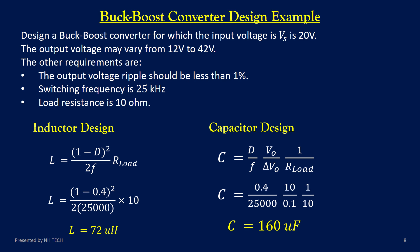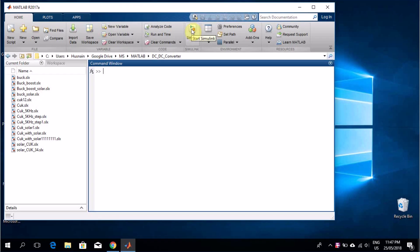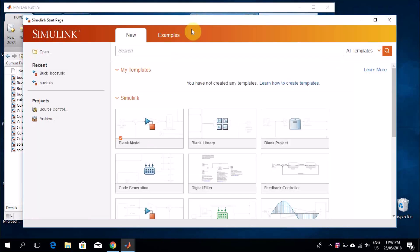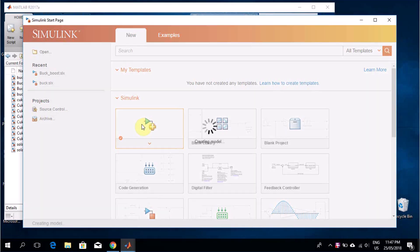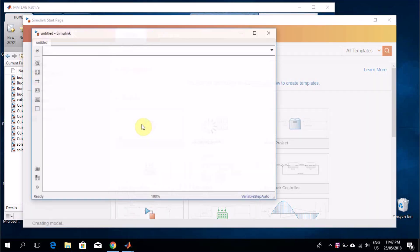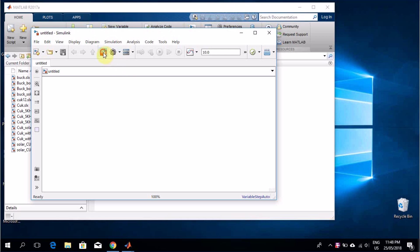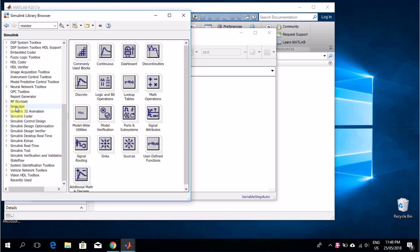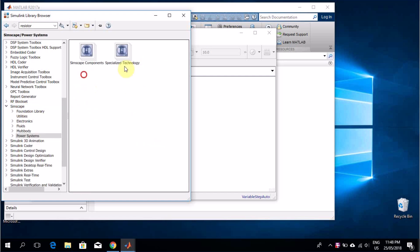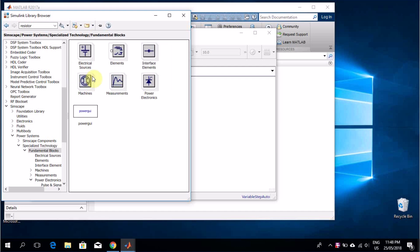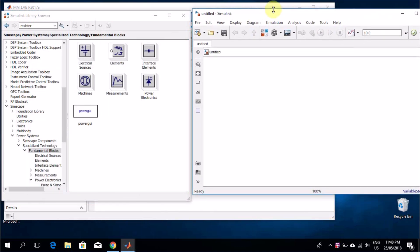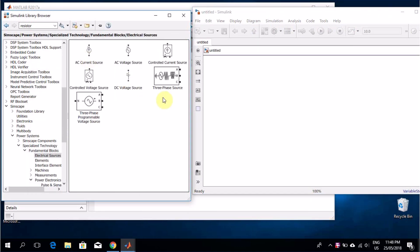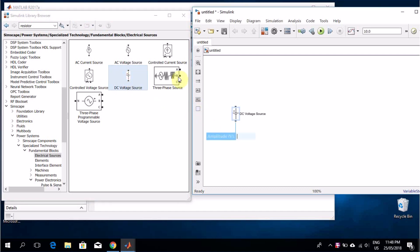Once the component values are calculated, the next step is to simulate the circuit in MATLAB Simulink. Create a new model. From the top menu, click on Library — this will open the Simulink Library Browser. In the library, go to Simscape, then select Specialized Power Systems, and navigate to Fundamental Blocks.